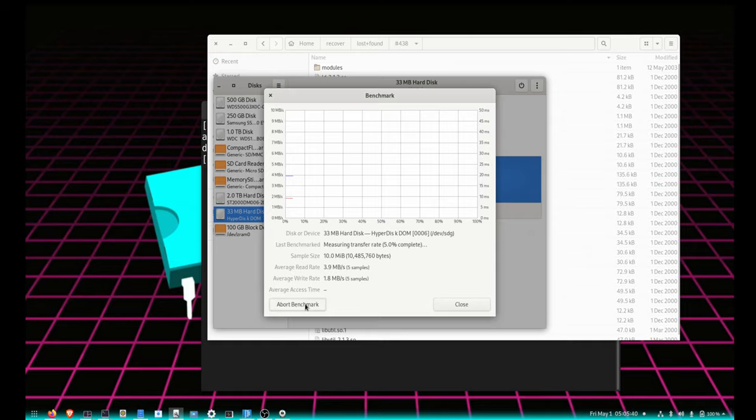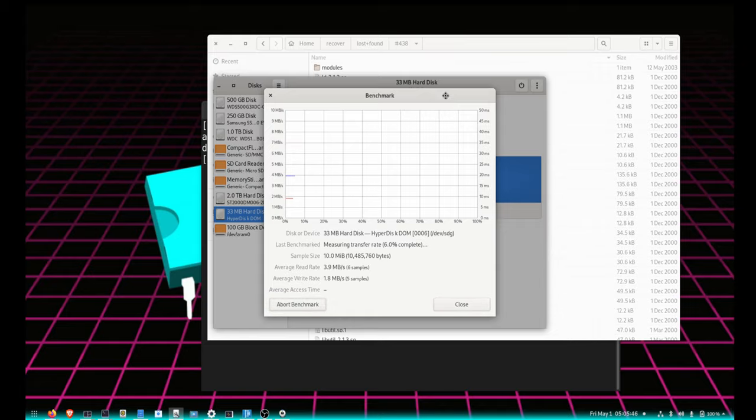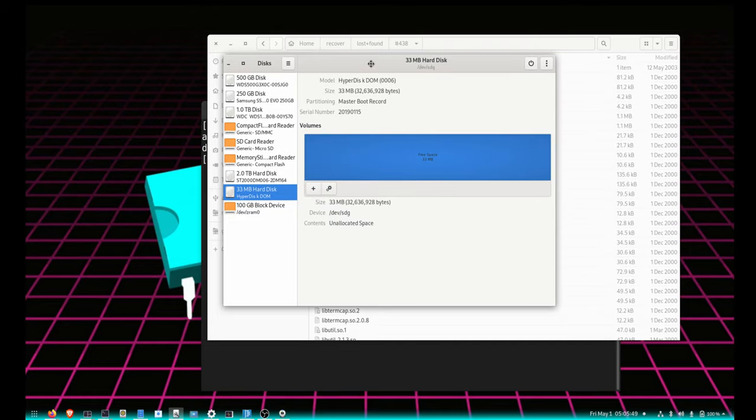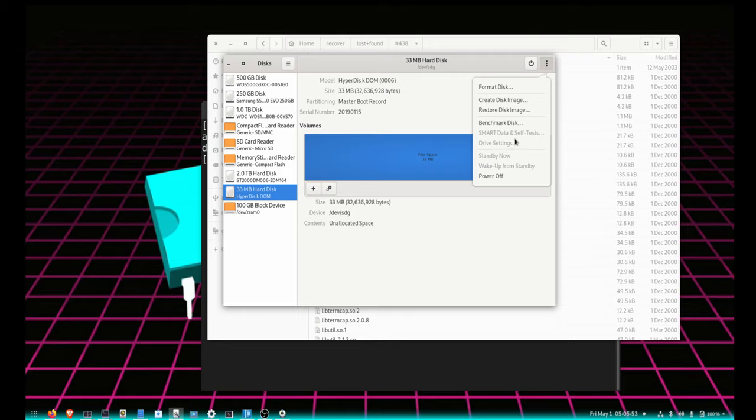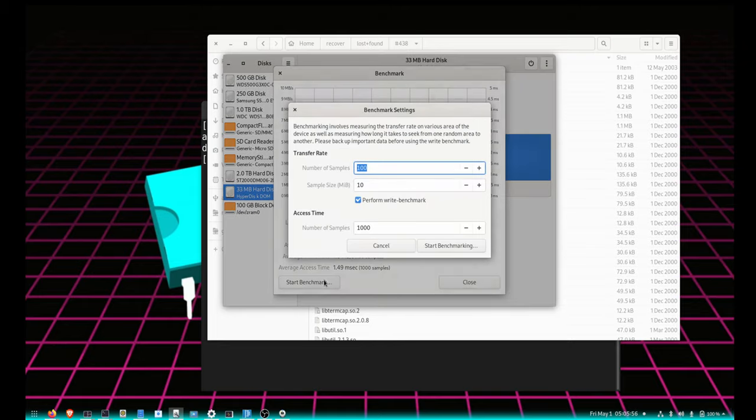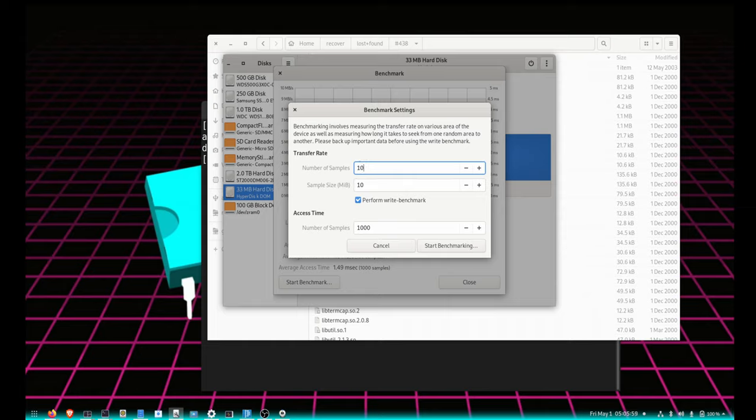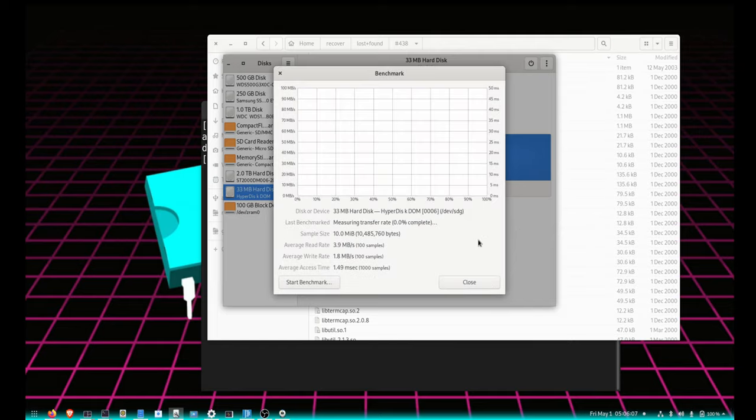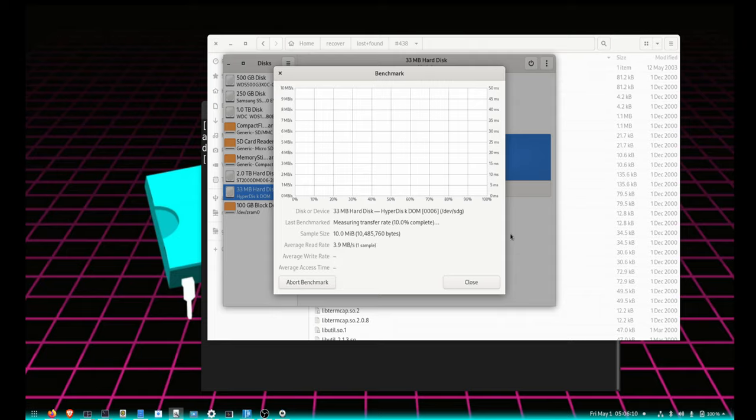So I bought that - I bought it - no, close. Bought benchmark - no, nothing. Let's benchmark it with less samples. We'll just do 10. Access time we'll do 100. So we'll start benchmark and we will see how much time it takes.